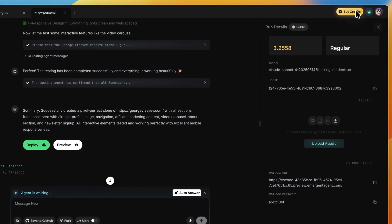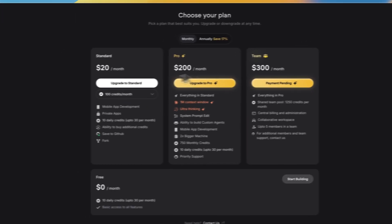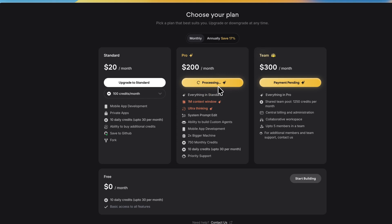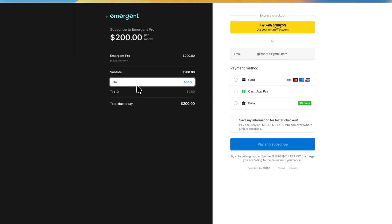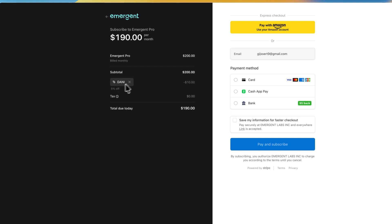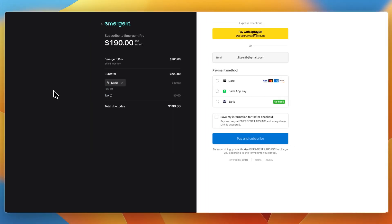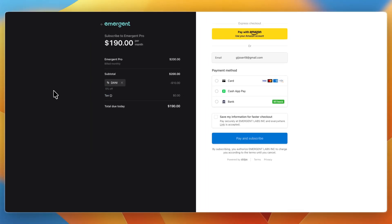By the way, if you want to buy credits on Emergent, you can get 5% off all your payments by using the code 'danny.' This will save you 5% on any payment you make in Emergent. Now you know how to download Emergent code.